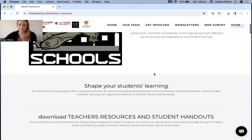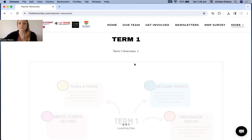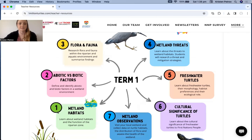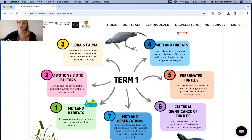If we scroll down from here, we come to these infographics. Once they load, they are broken down by term and give you an overview of what each lesson will cover for that term. For term one, the first lesson is about wetland habitats — students will learn about wetland habitats and the function of the riparian zone. The second lesson covers abiotic and biotic factors, and so on. You can work through the lessons for each term and they progressively build upon one another.